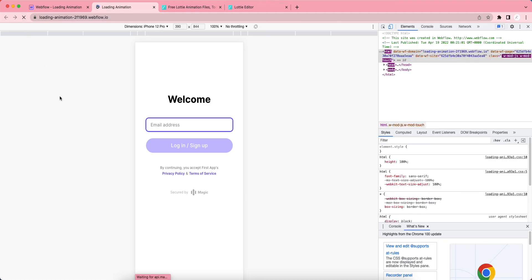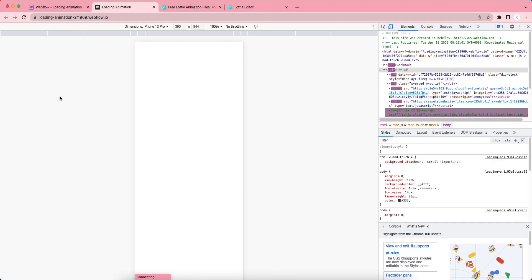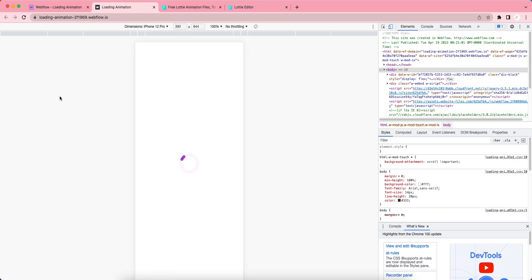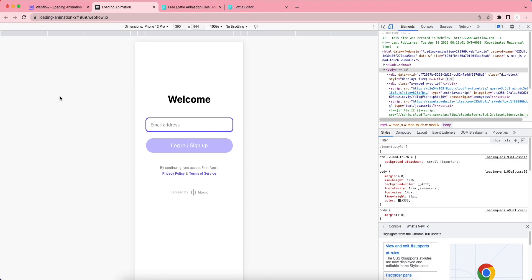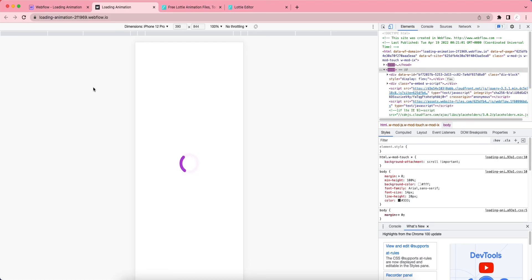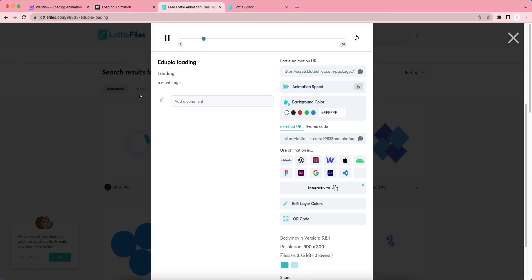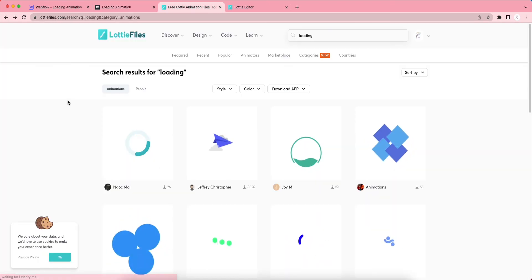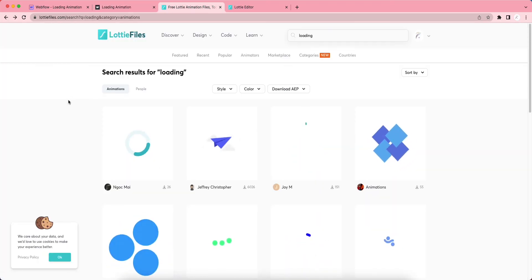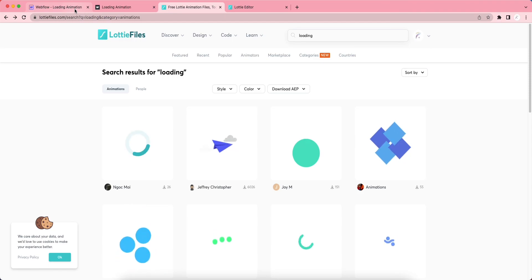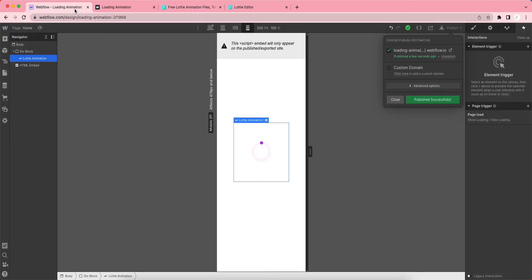Now we can see a loading animation until our content loads properly. Let's reload it again. You can download any Lottie animations that you want, change the colors, and put them inside the Webflow page. This is how you can add animations to your page. Thanks a lot.